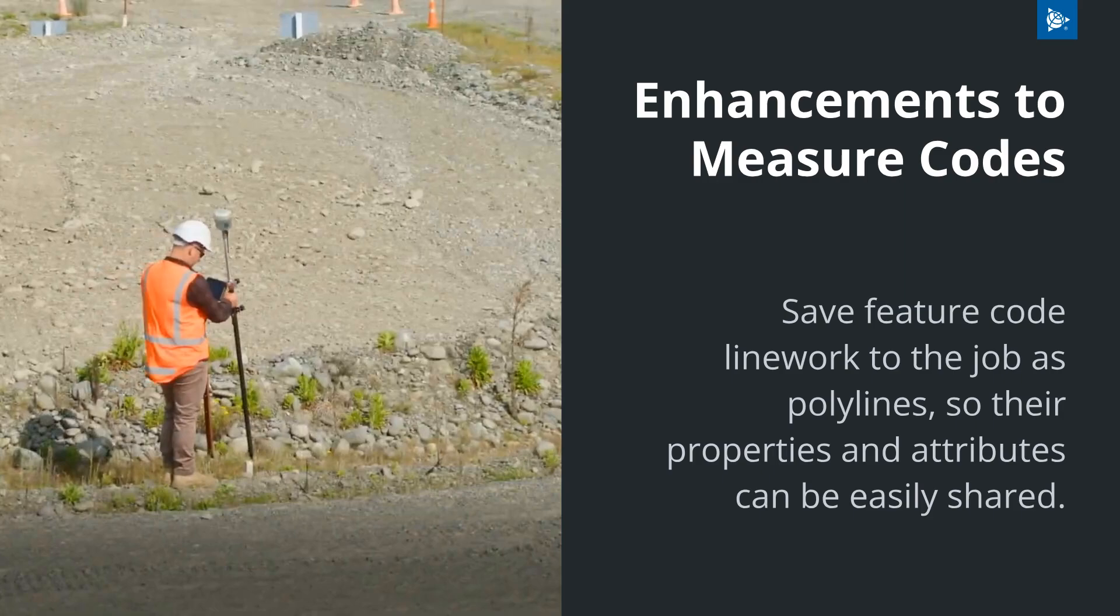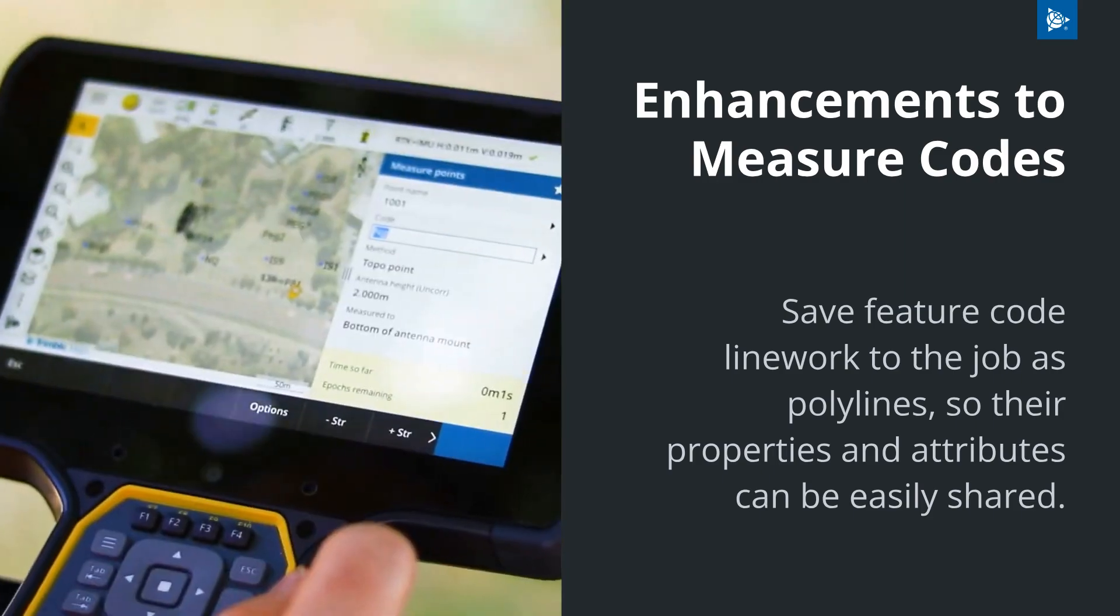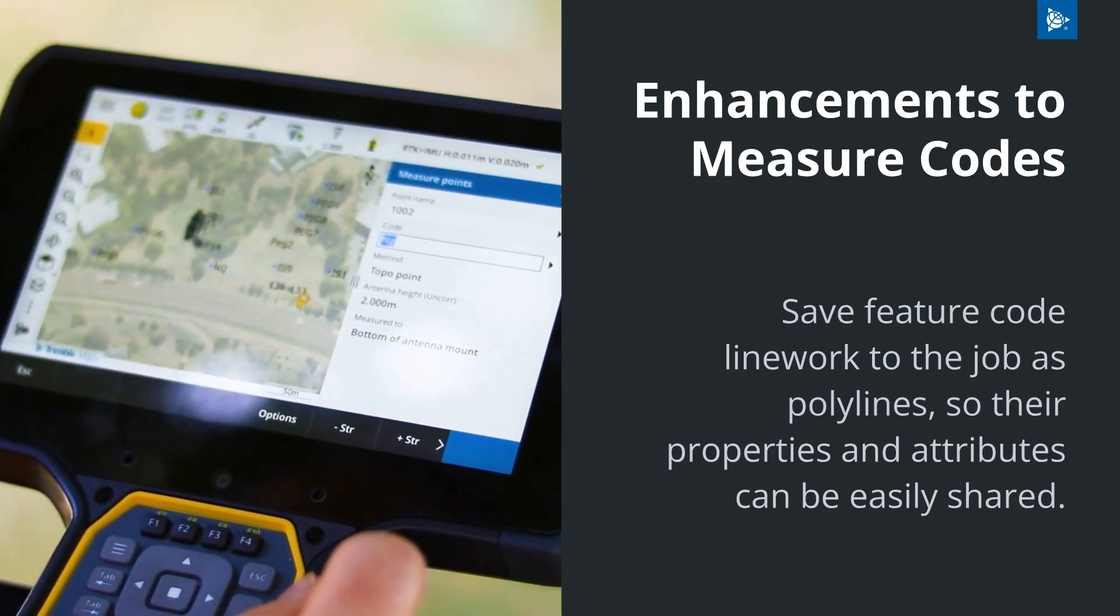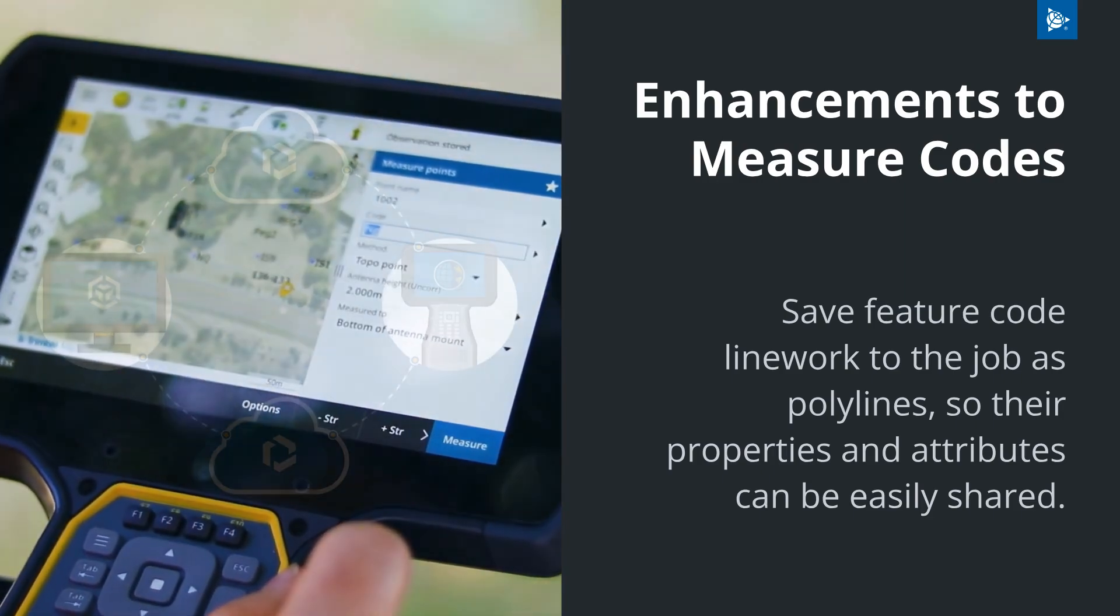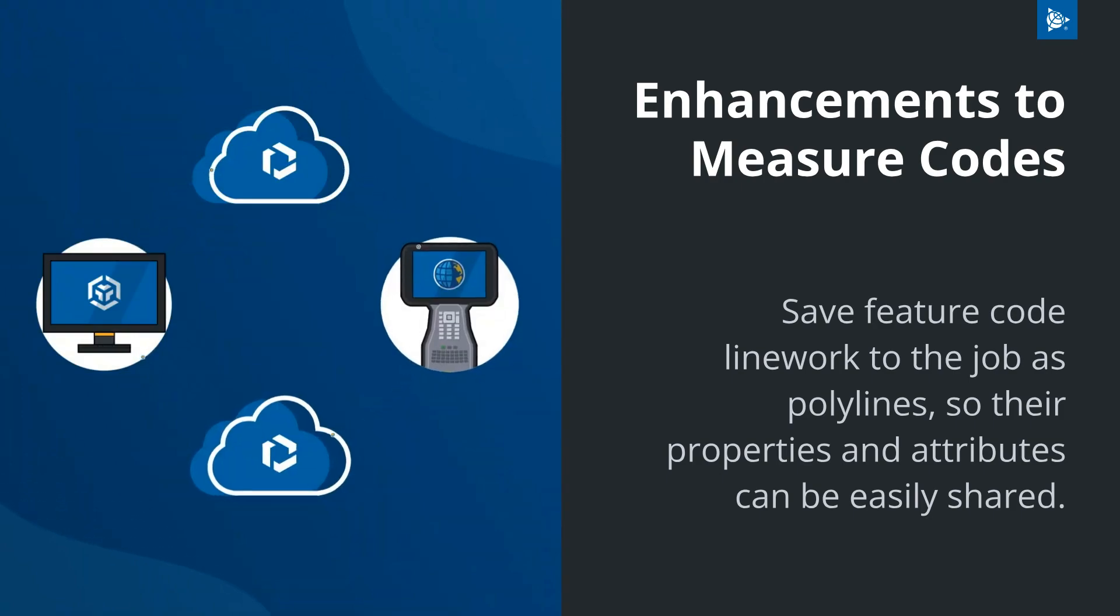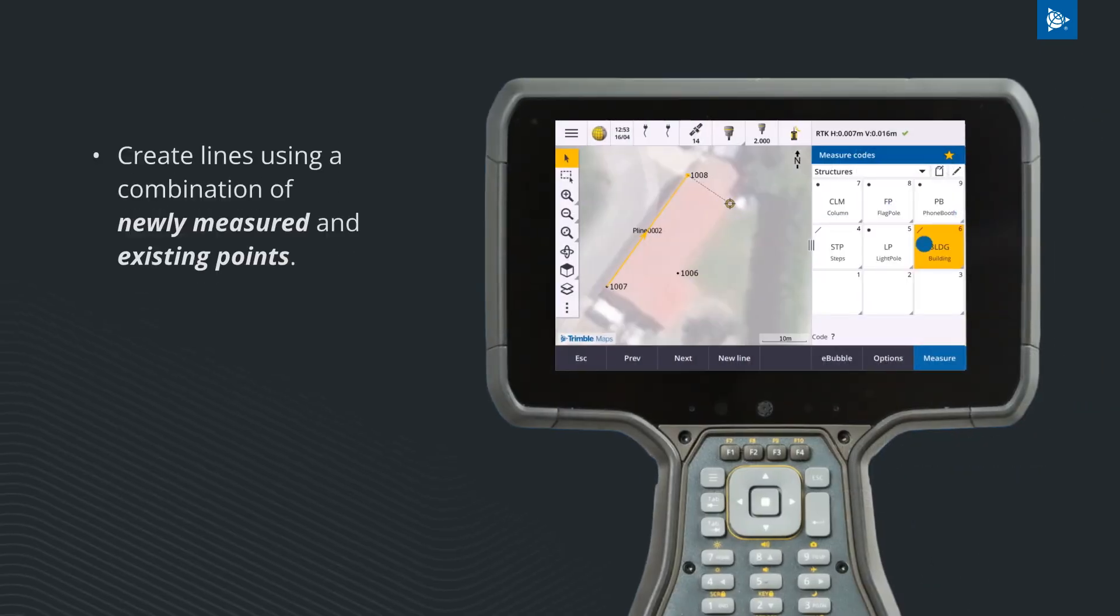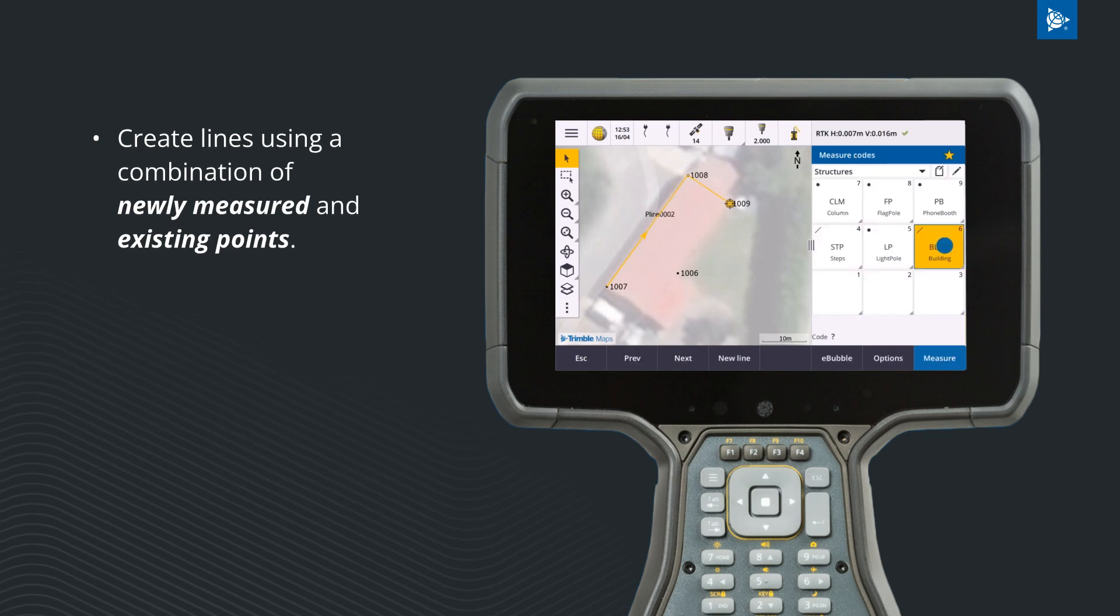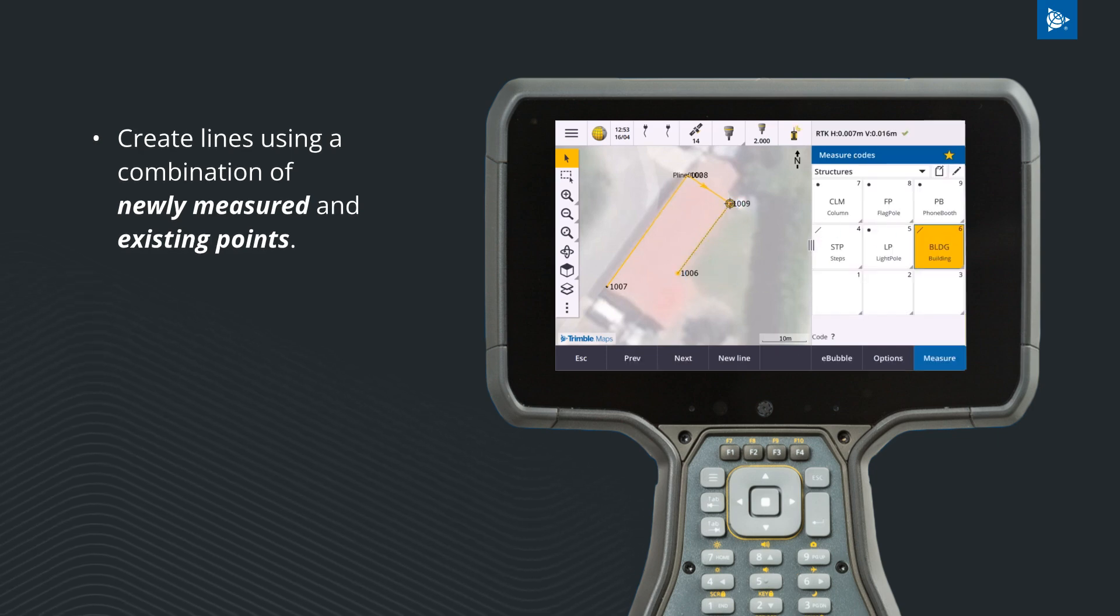Use the new measure codes method to save feature code line work to the job as polylines for easy sharing between platforms. Create lines using a combination of newly measured and existing points.